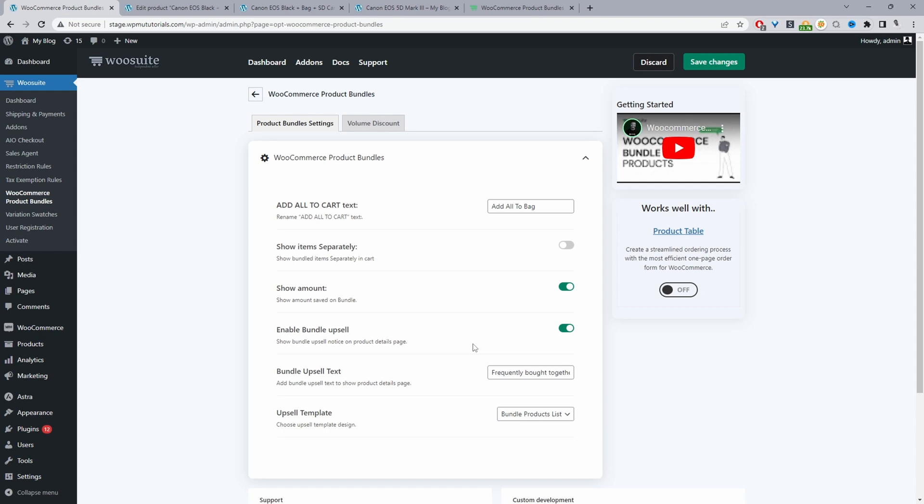I'm assuming a few things. I'm assuming you've already got the products already set up on your WooCommerce store and now you just want to create a combo offer. If that's you, great. If not, I'll leave a link in the description below of how to actually add products to your WooCommerce store.